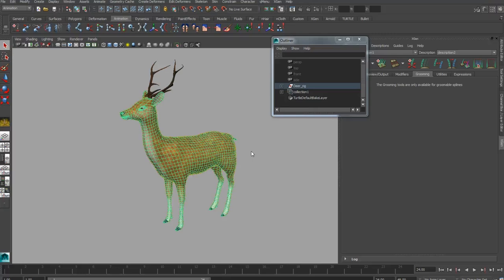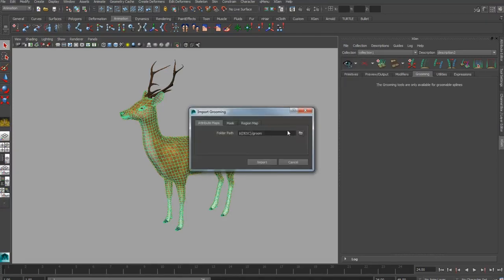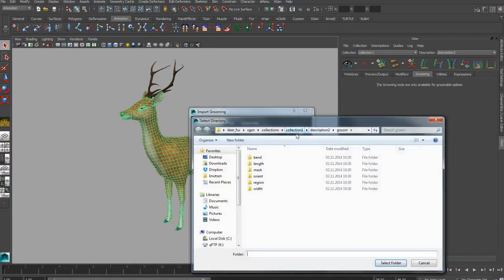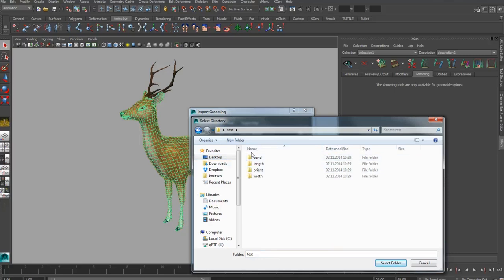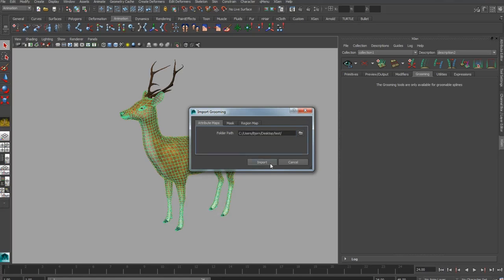Now you can see that the fur is distributed the way it's applied, but it's not groomed, so we want to import the Groom too. Just go to File, the same place as before, and select Import Groom. You just direct Maya to the folder containing the four folders that is your groom.